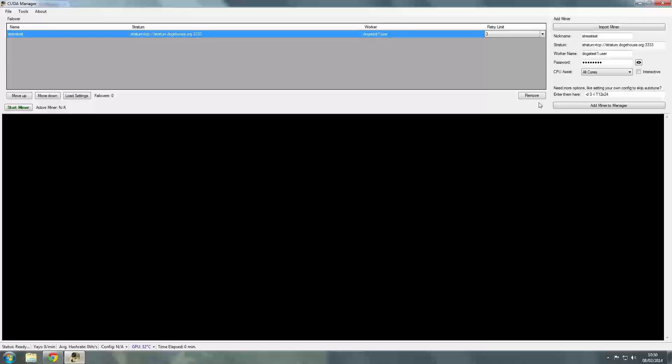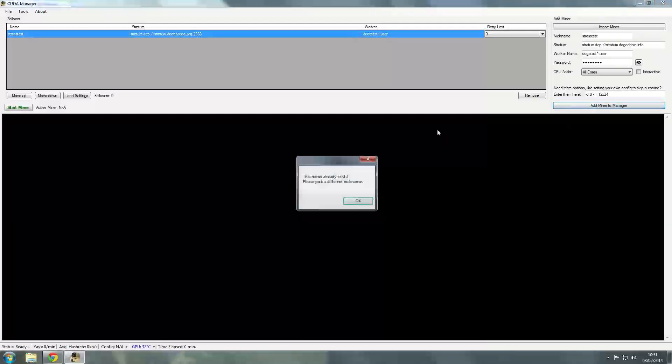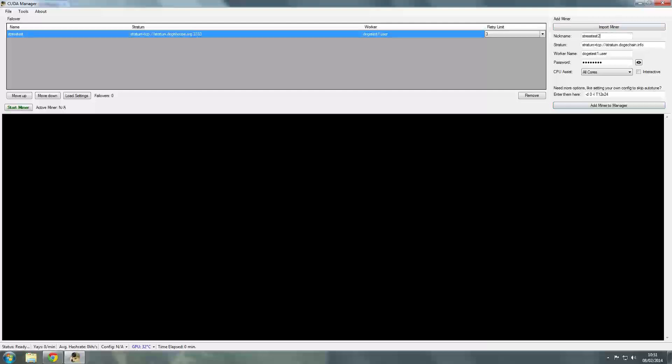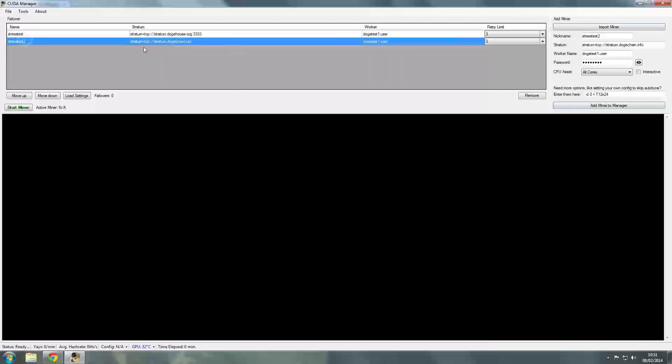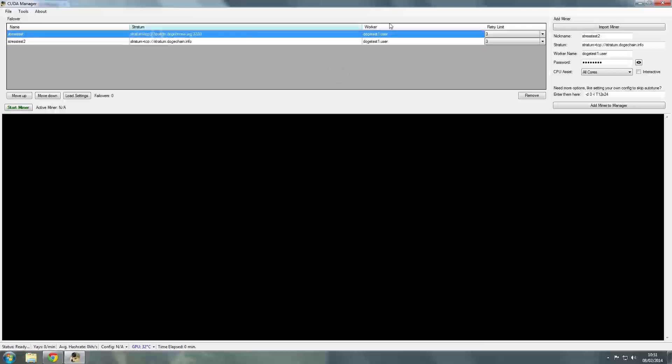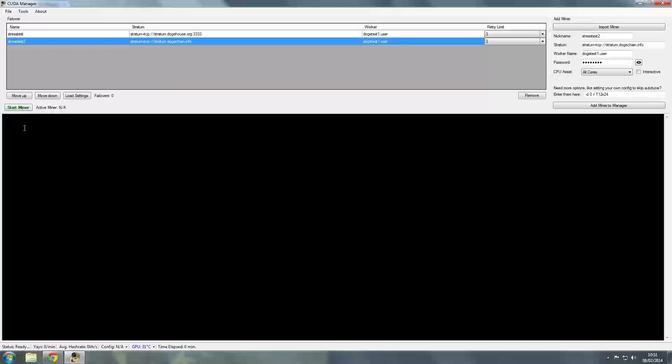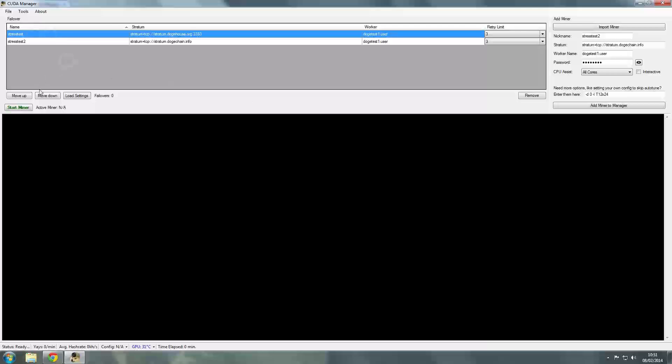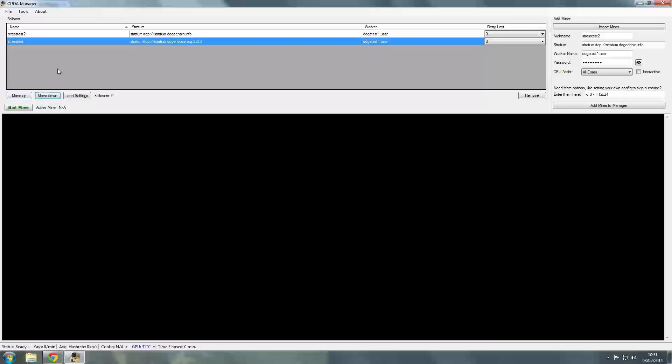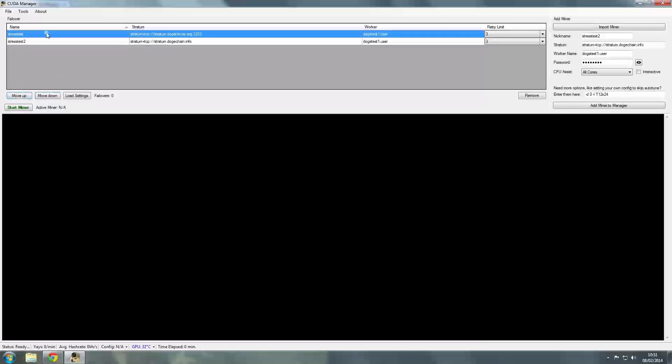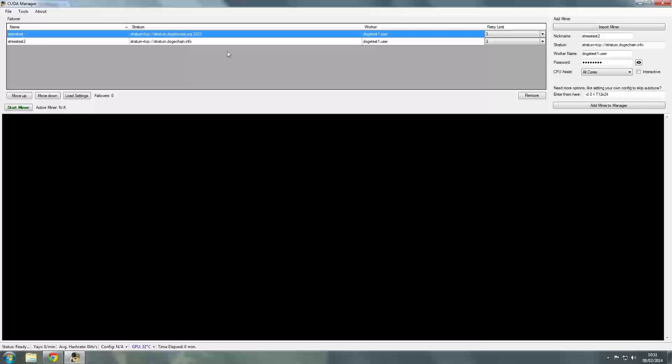Once you've got all that information set up, you can add your information. So it would be something like DogeChain.info. Set up your worker name, set up your password, and then you can add that miner as well. So I've set that up to be our second one. And now what will happen is it will retry this one for the amount of tries that we set. At the moment, it's got three, which is pretty standard. And if it can't connect to that stratum within three times over the course of 45 seconds, so once every 15 seconds, then it will fail over to this one and start using that one. It will carry on using that one until either that one falls over or you can stop mining and start it again on the first one.